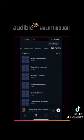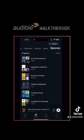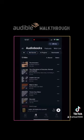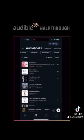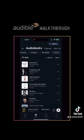Also authors, series, and genres. And under each one, you can filter it by all titles, the ones you haven't started yet, the ones you're still listening to, the ones you've downloaded, and the ones you've finished.